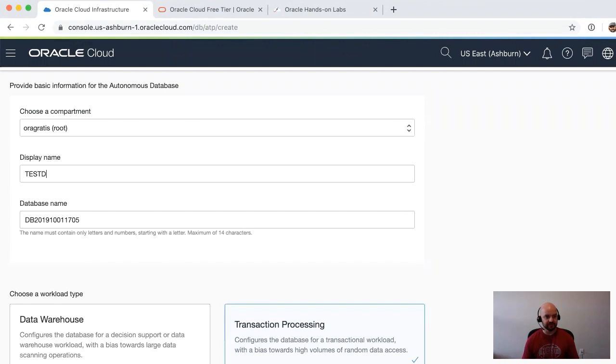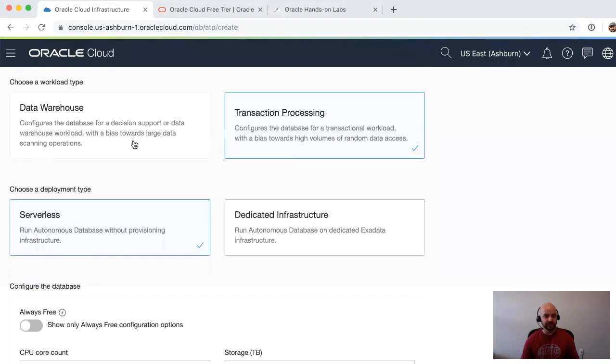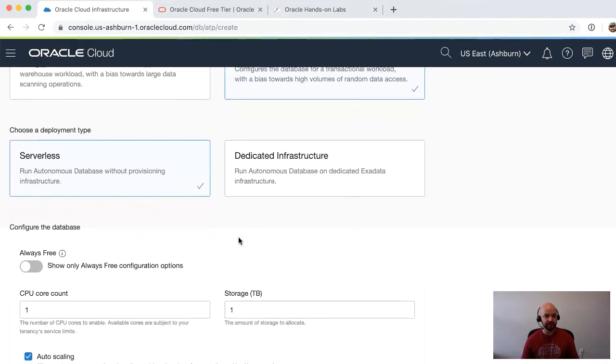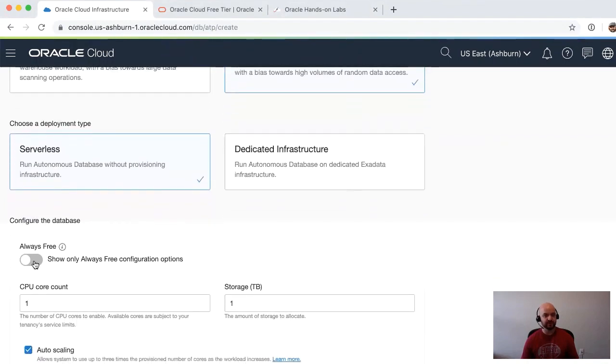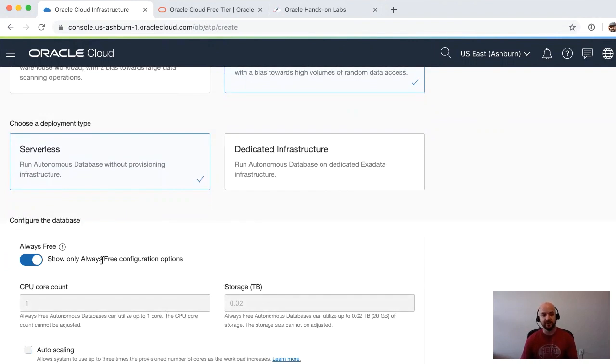If I come to Autonomous Transaction Processing and click 'Create Database,' you'll see as I work through this—I'll call this TESTDB—you can select the type of database you want.